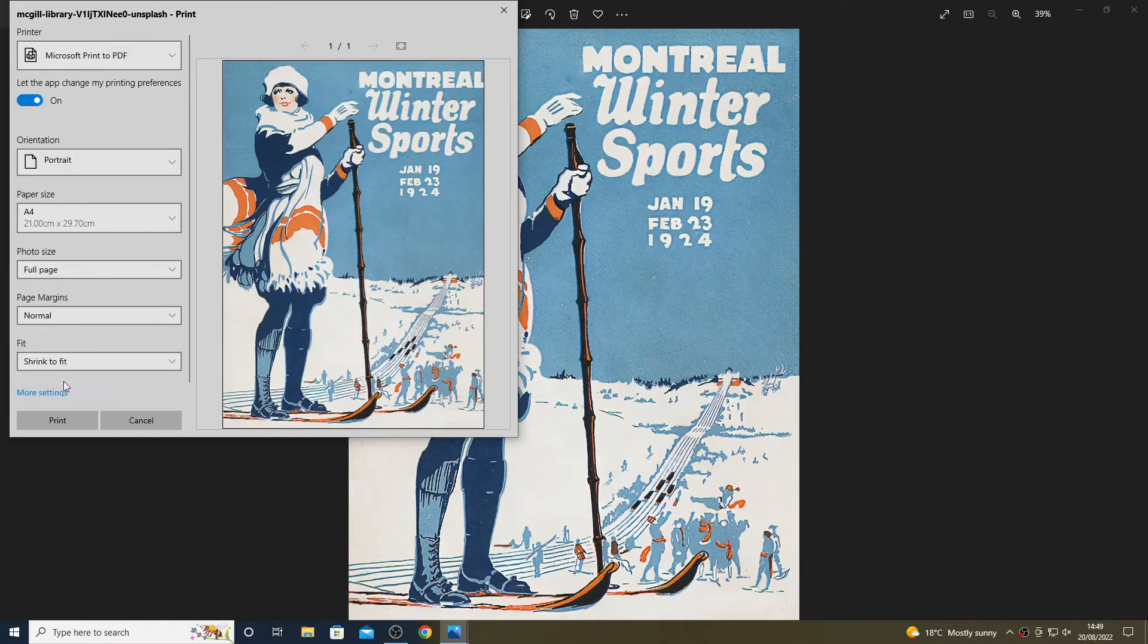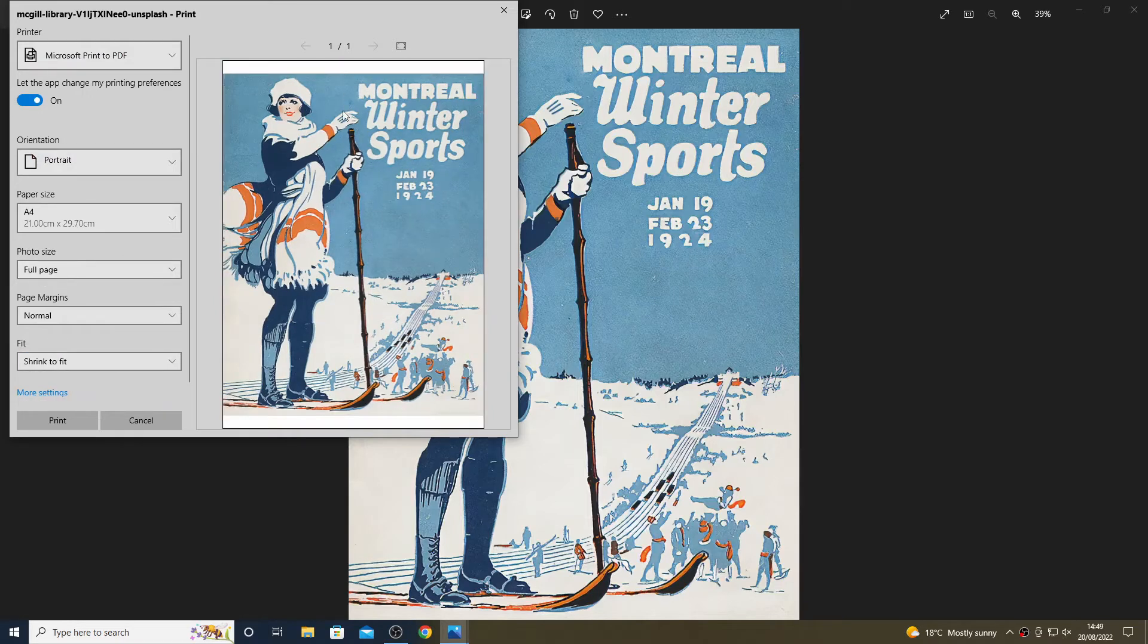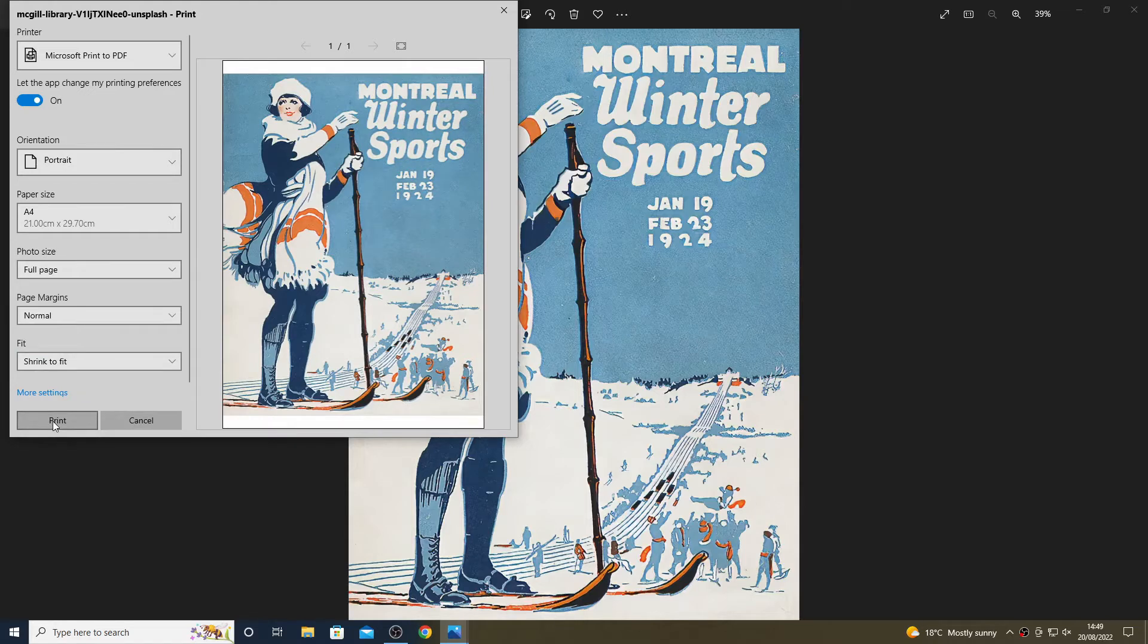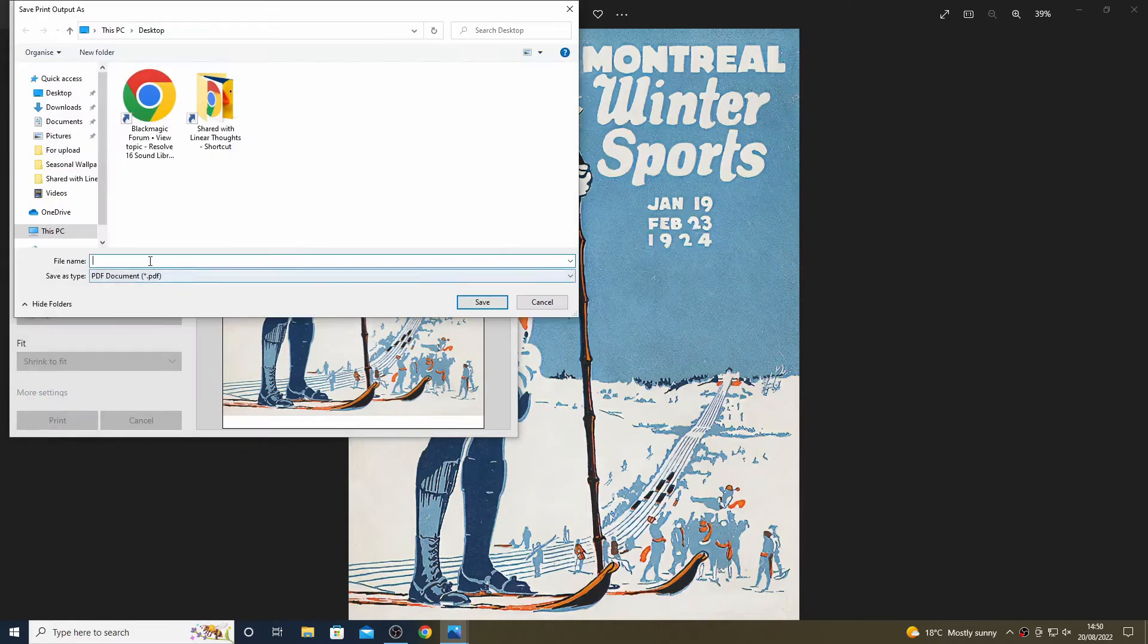Once we are happy with all of that, we can go ahead and print it, which in this case actually means creating a PDF with it.